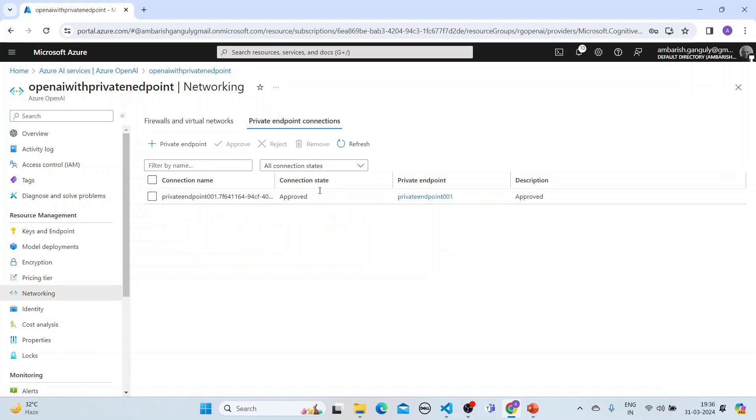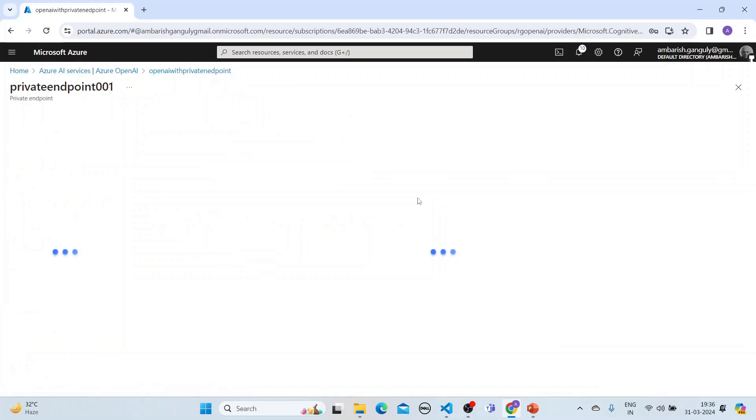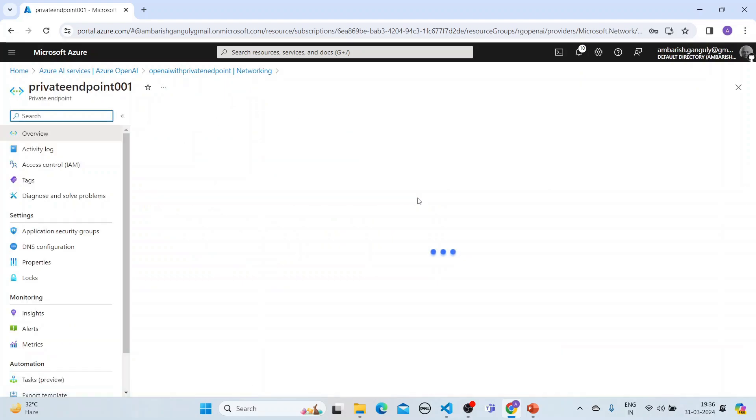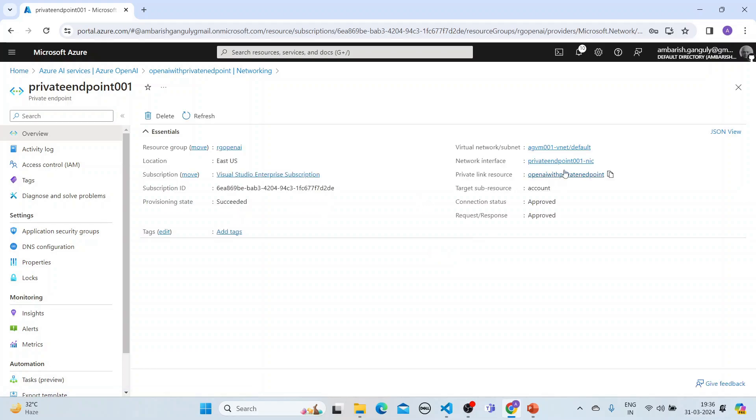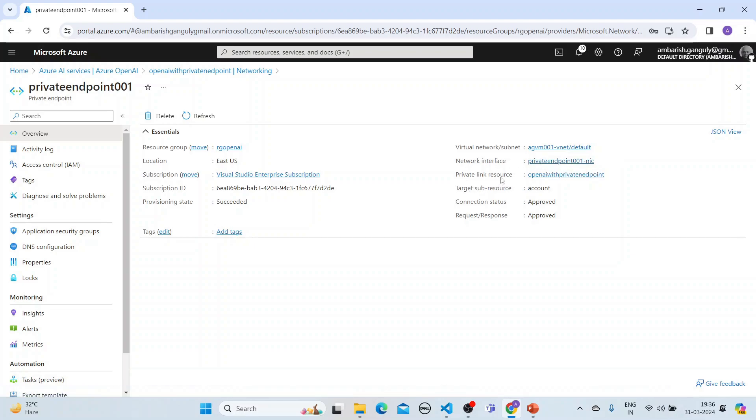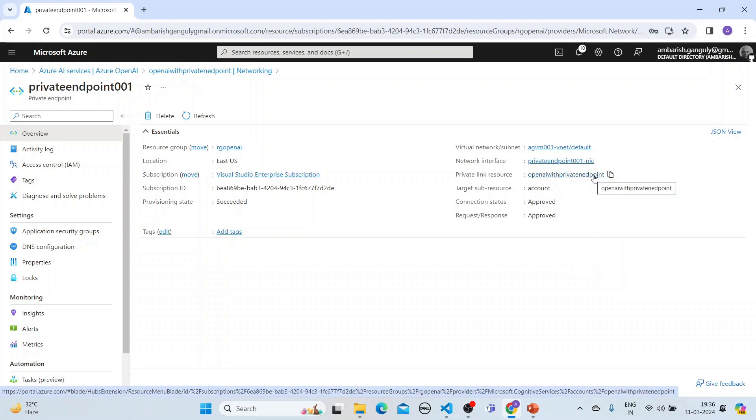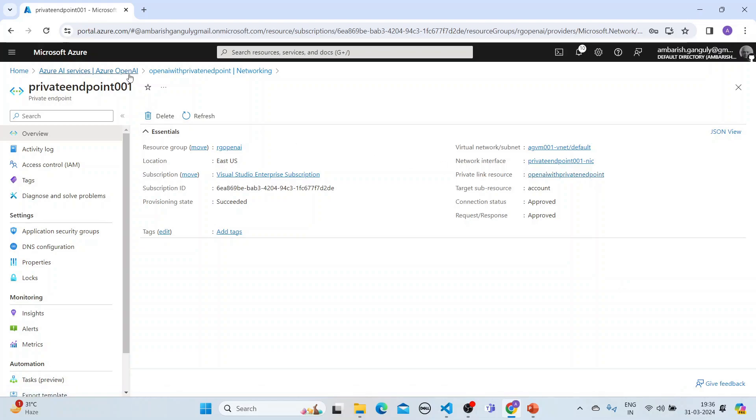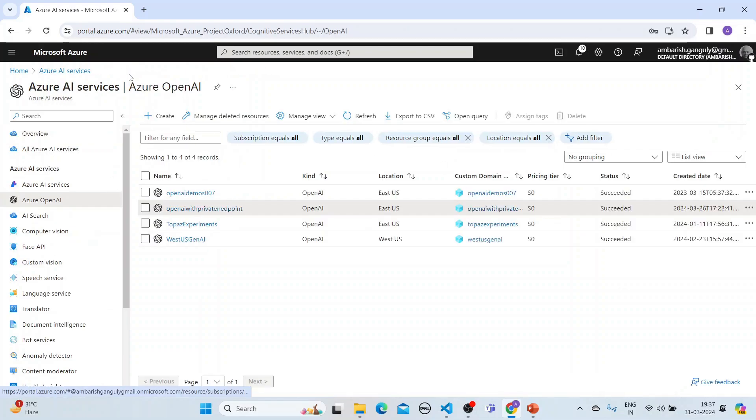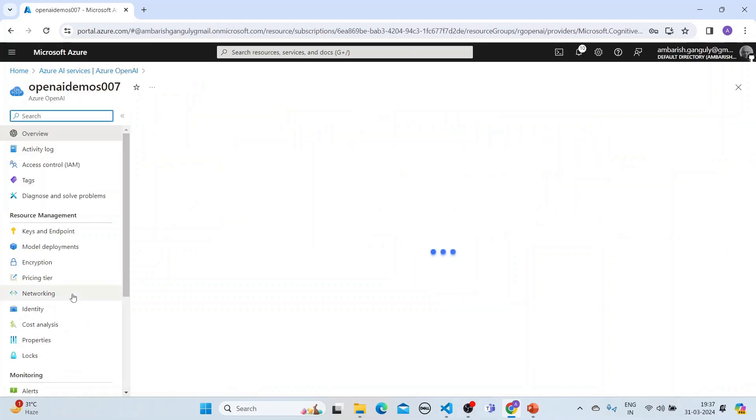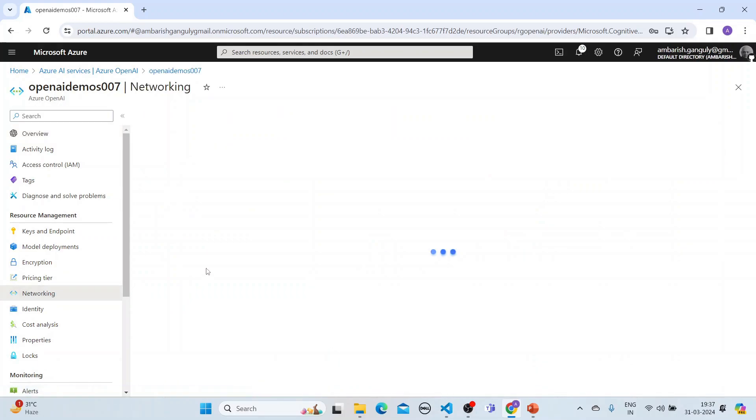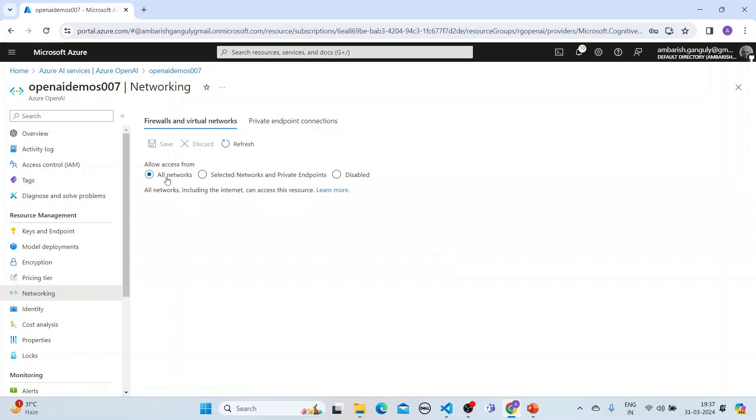So this private endpoint is configured. And if you click on the private endpoint, it is associated with a virtual network. And it also has a network interface. And it shows a private link resource, which is my Azure OpenAI resource. So this is an Azure OpenAI resource associated with a private endpoint. Now let's see that there can be Azure resources like this one, OpenAI demo 007. So here, if I go to the networking tab here, you will see that it does not have a private endpoint, it allows access from all networks.